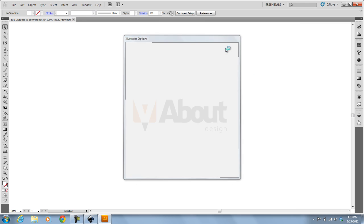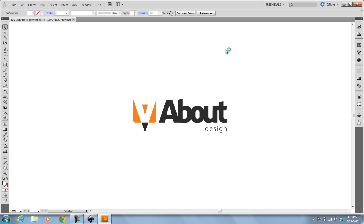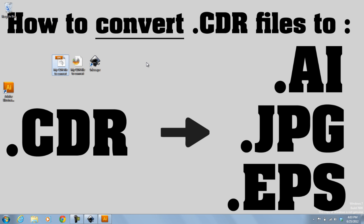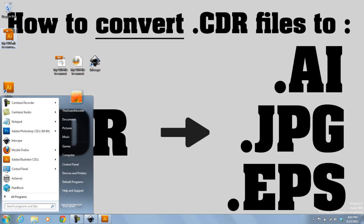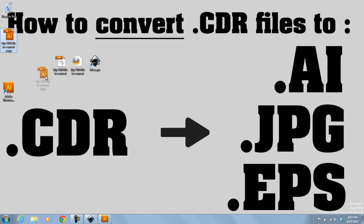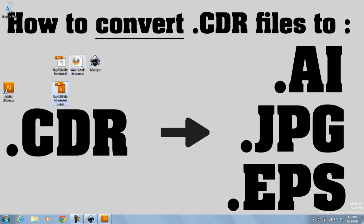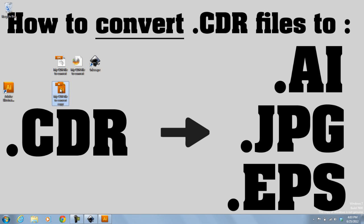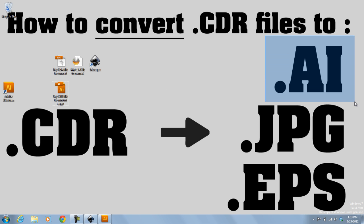Illustrator CS5, OK. And there's my AI file. So I was able to convert that CDR file to an EPS file. And then I resaved it as an AI file. So that's how you would convert a CDR to an AI.